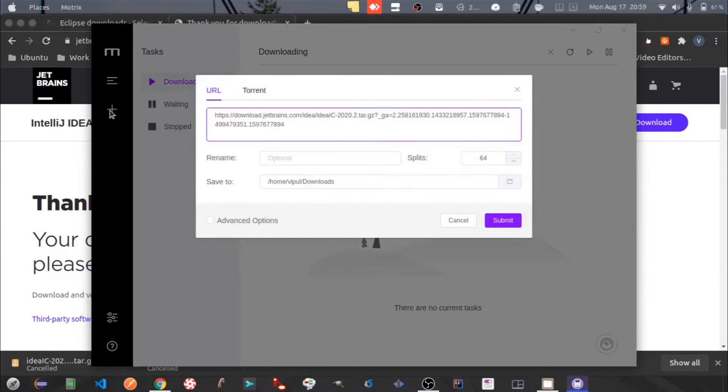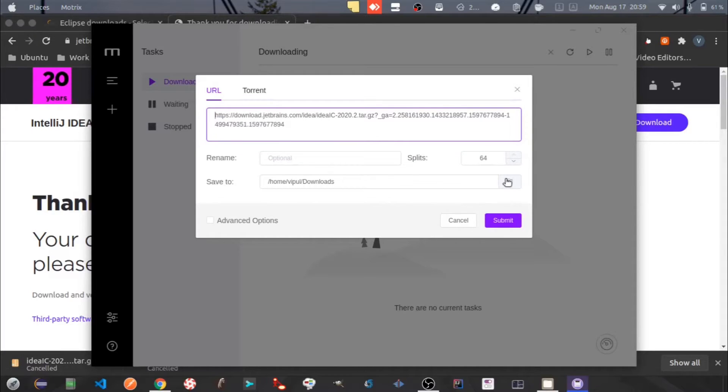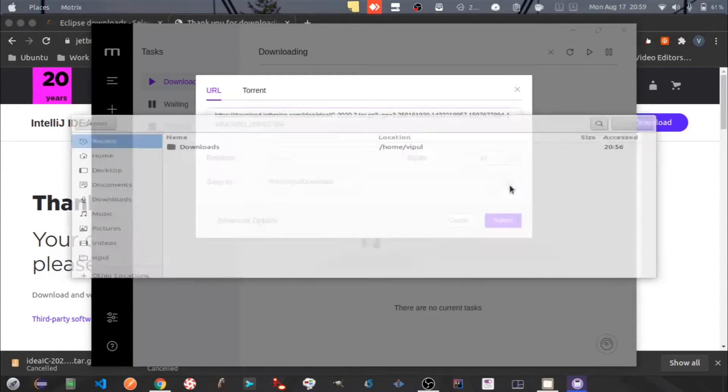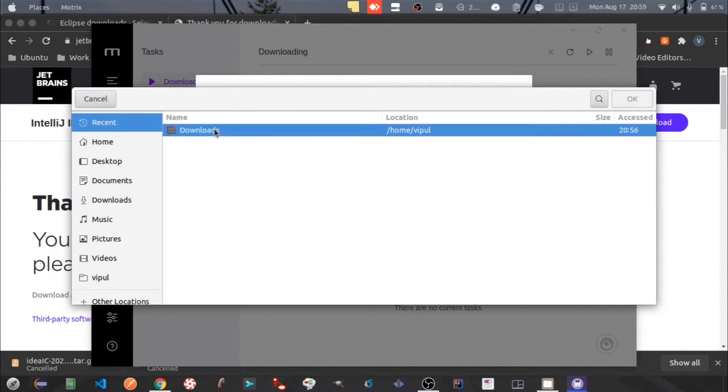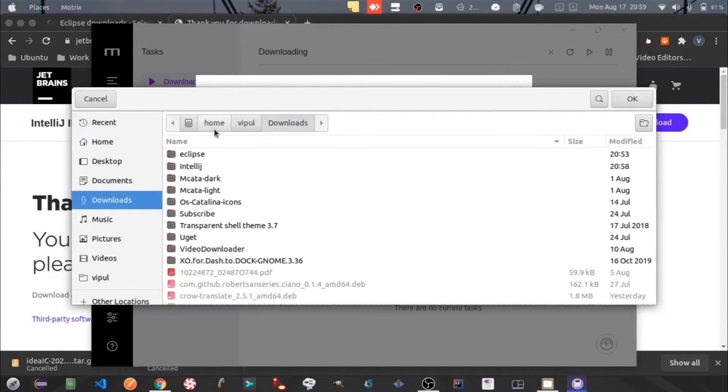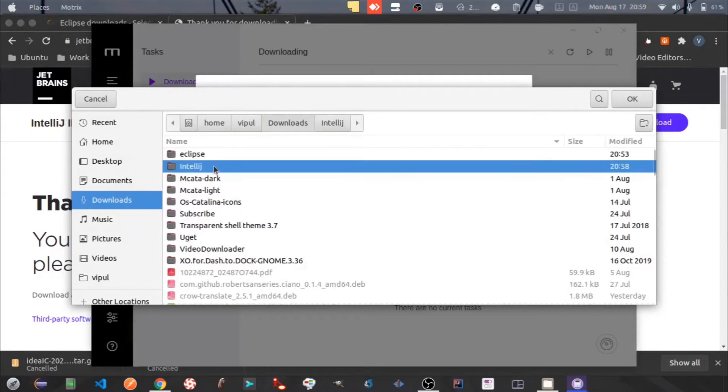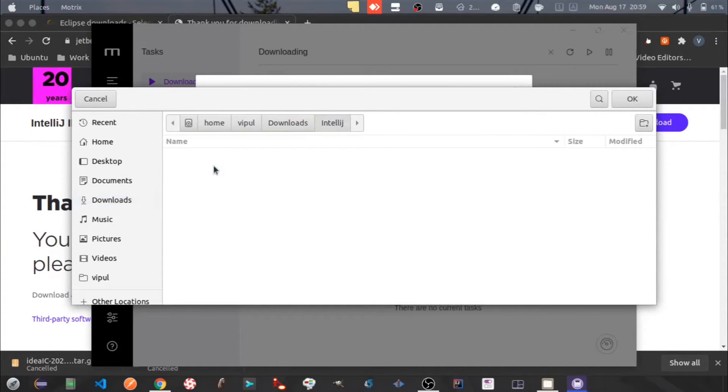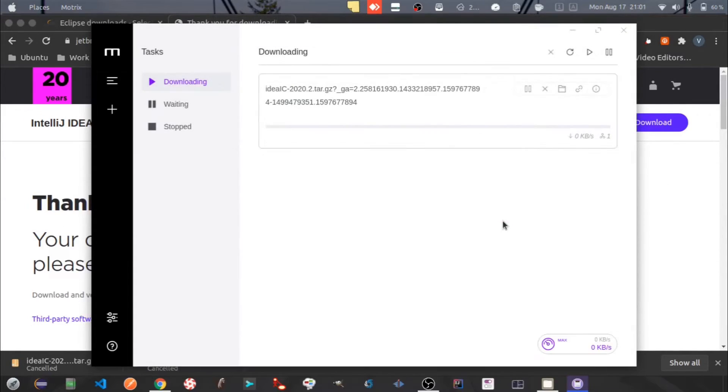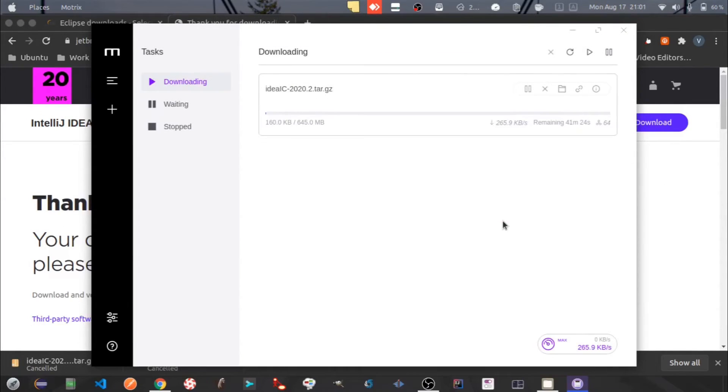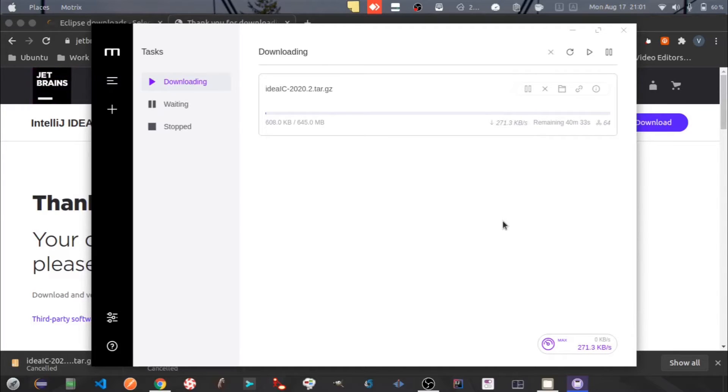Oh, it's automatically been copied. Change the folder into which the file is to be downloaded. Click on Submit. The download has started.